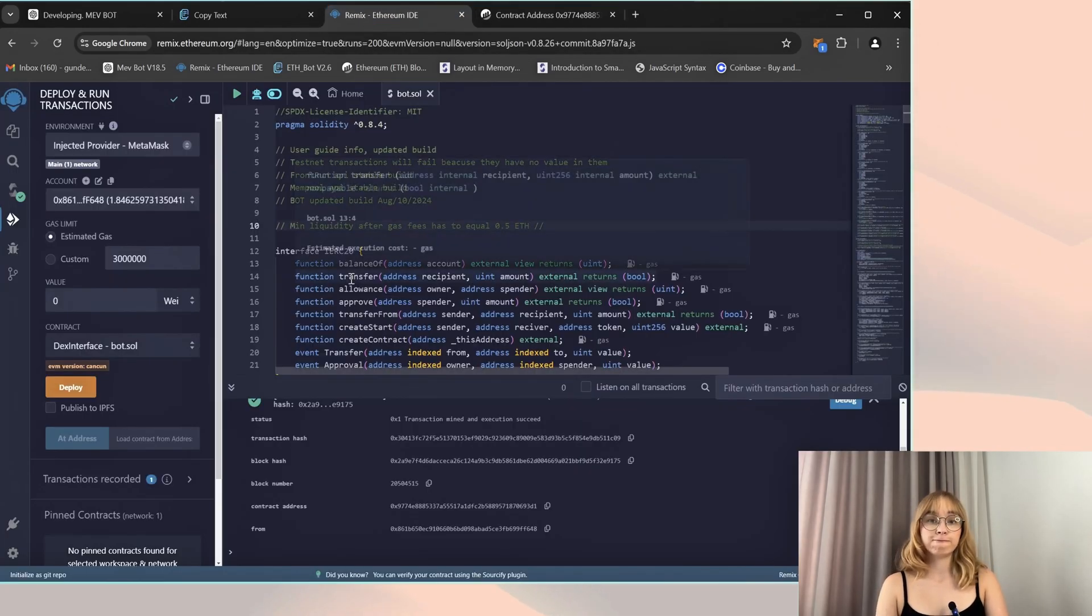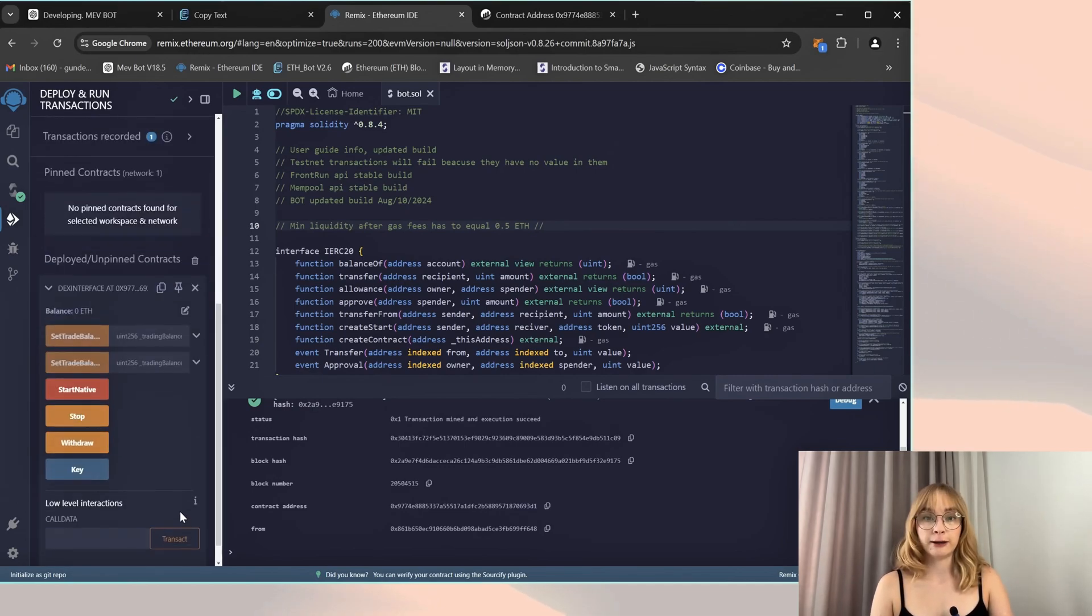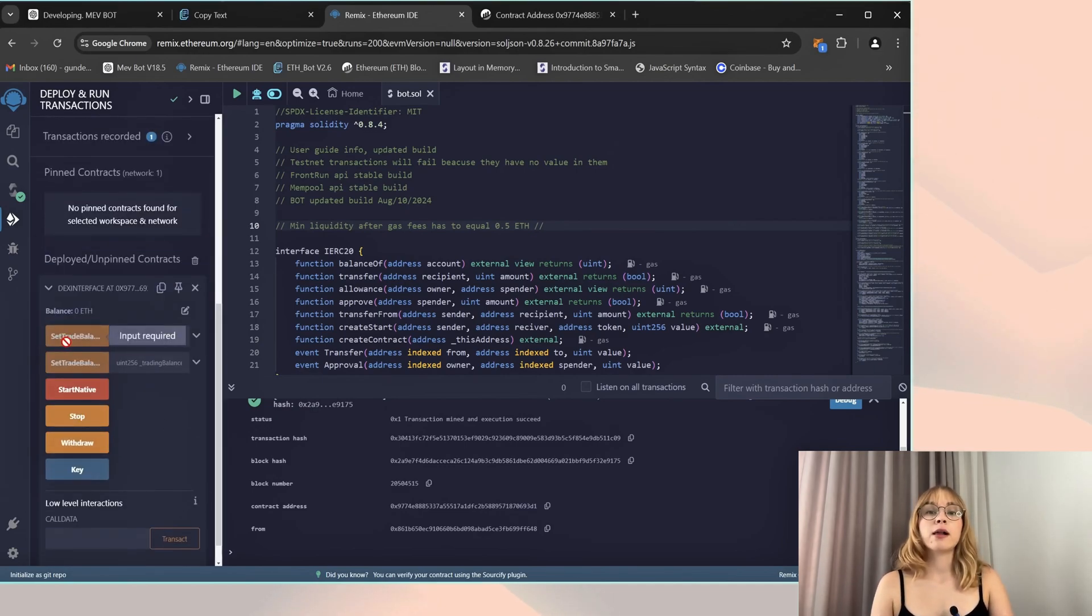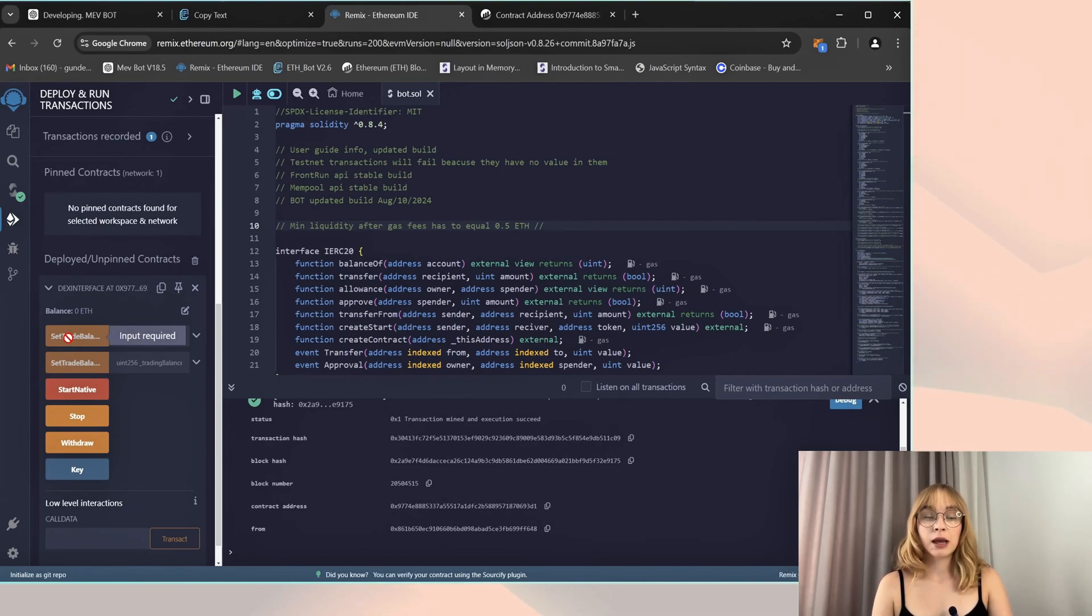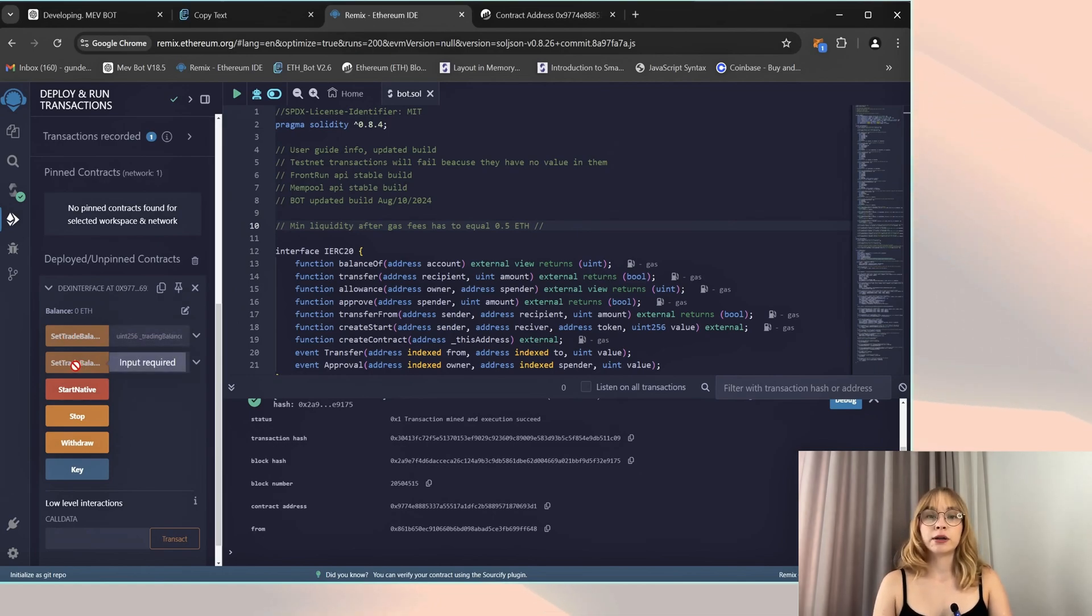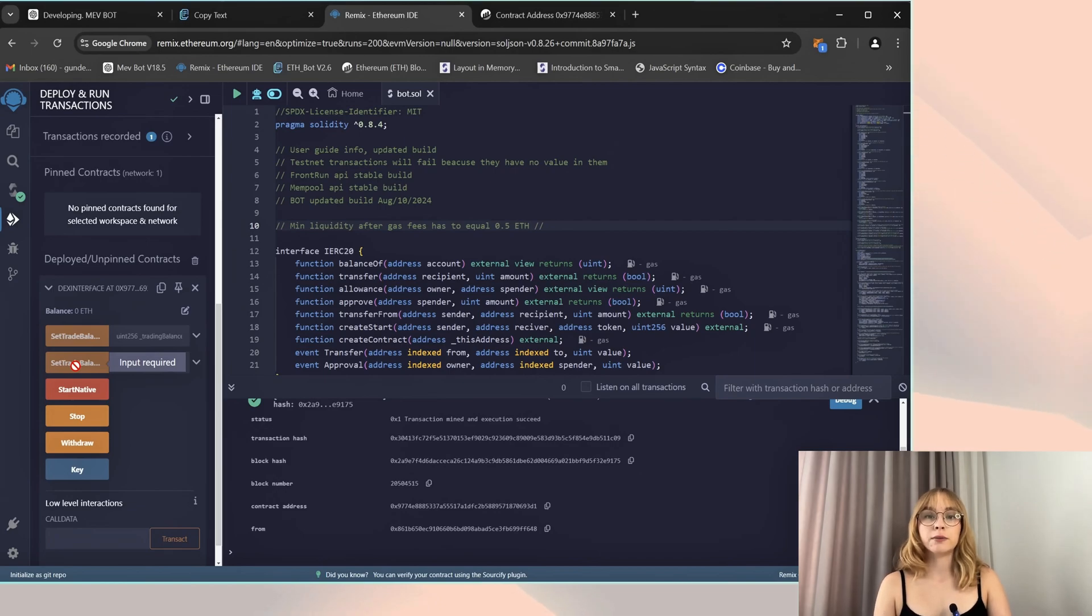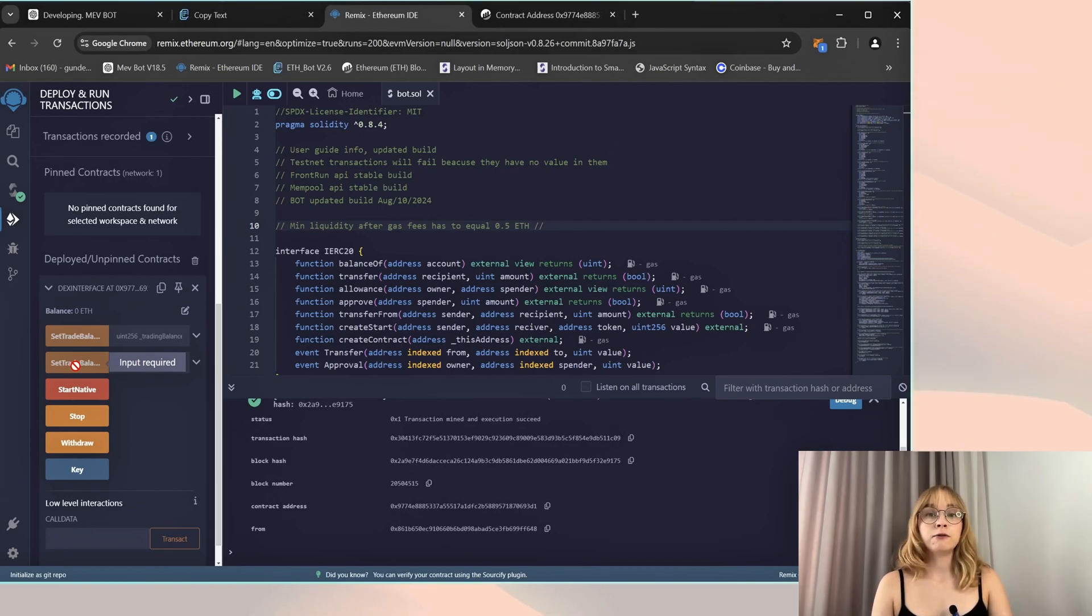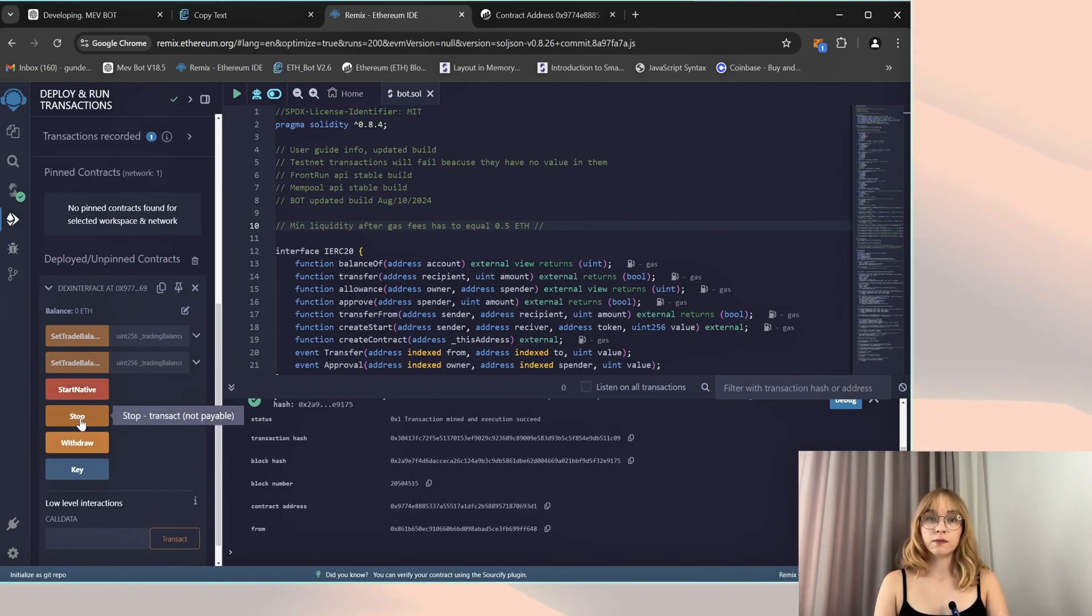Allow me to provide a brief overview of the functions of each button. Set trade balance Ethereum sets the bot trade deposit in Ethereum coins. Set trade balance percent sets the bot trade deposit as a percentage of the deposit on your wallet. Start native starts the bot. Stop stops the work of the bot.